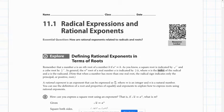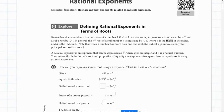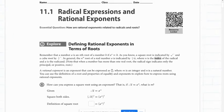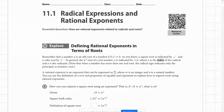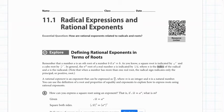Hello everybody, this is Bert Dixon presenting on section 11.2 in your Algebra 2 text, starting on page 533. We're going to do some work on binder paper for the beginning, so you're going to need some paper as well as your book.